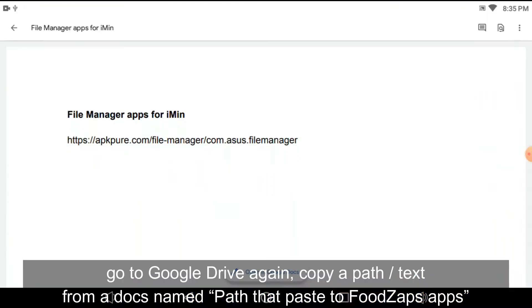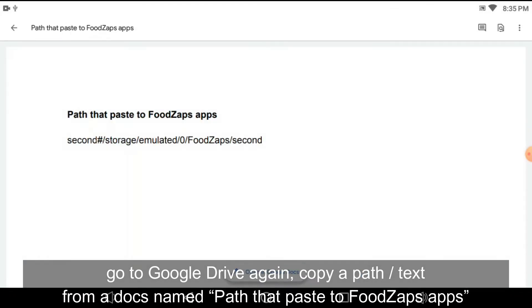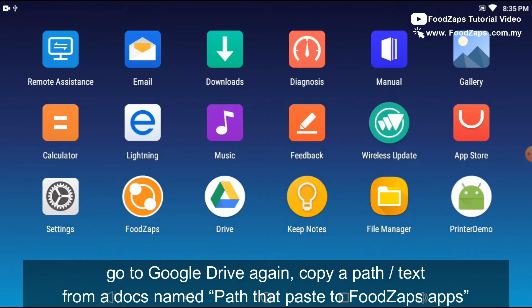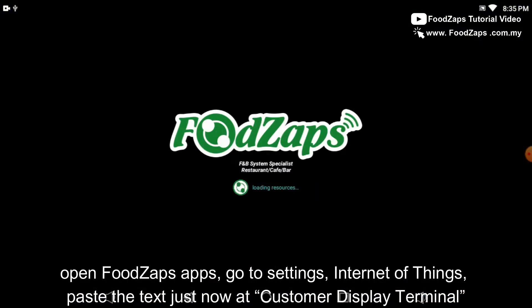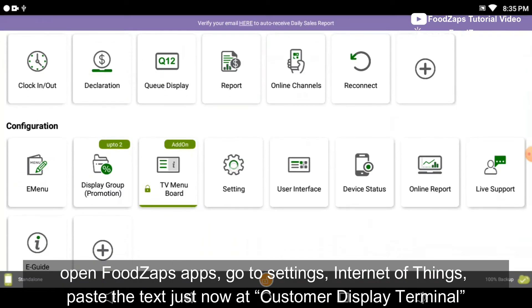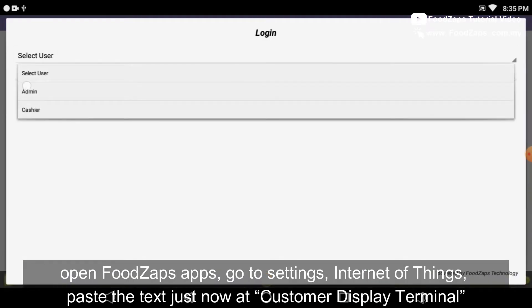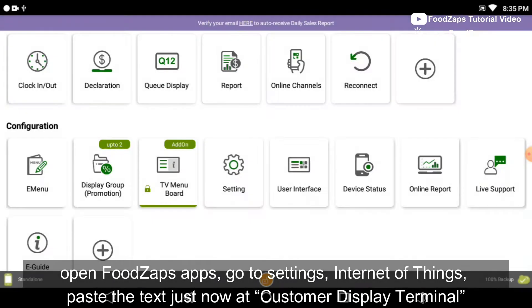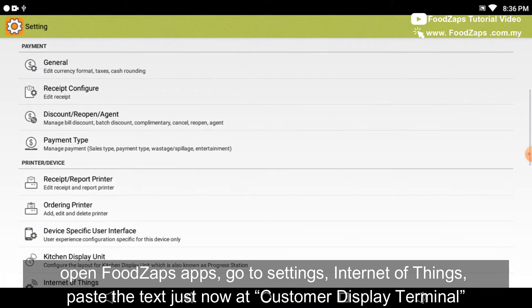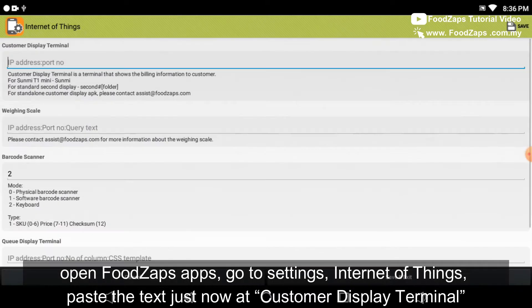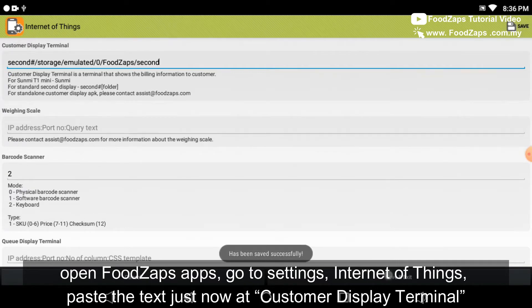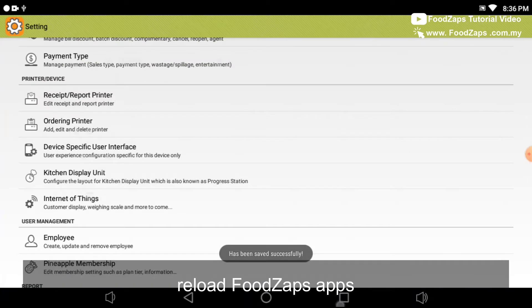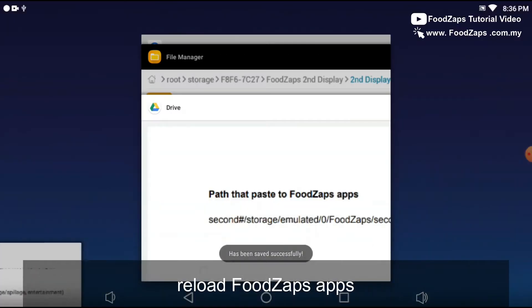Go to the Google Drive again, copy a path or text from a doc named as path that paste to FootZaps apps. Copy it and open the FootZaps apps, go to the settings, Internet of Things, paste the text just now at Customer Display Terminal, and save and reload the FootZaps apps.